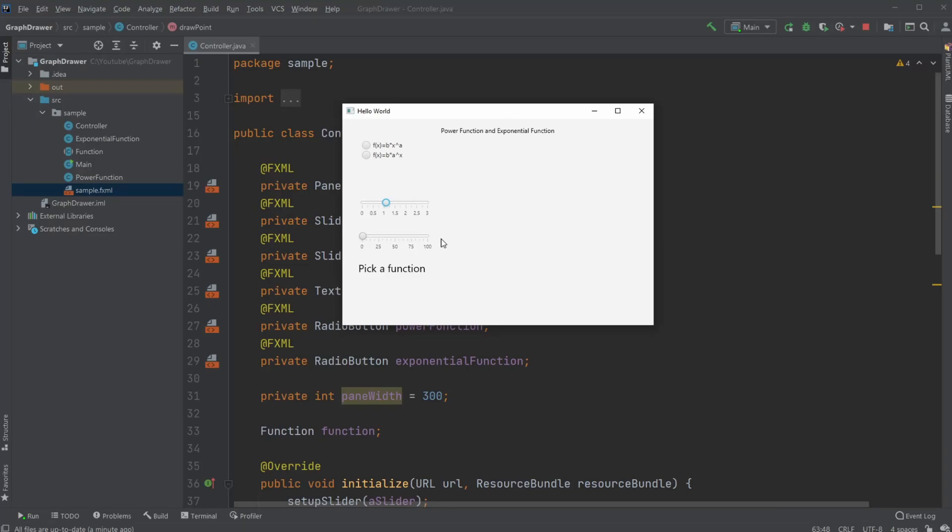Hey, it's Fun Student here and today I'm going to showcase a little program I created where I can draw a power function and exponential function inside JavaFX, and it's also set up with Scene Builder.